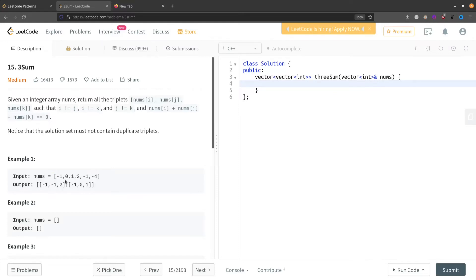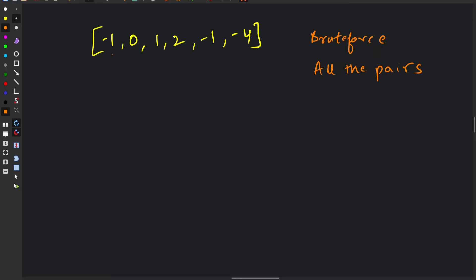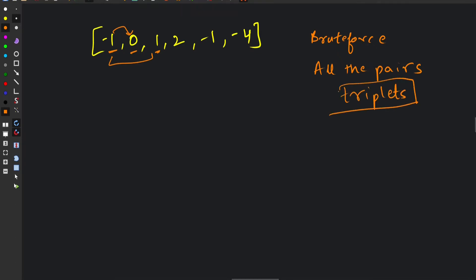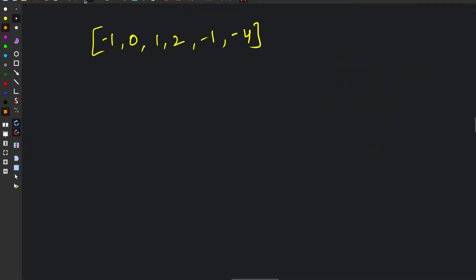Let's take this example. A very easy brute force solution is to create all the triplets. For each element we pair it with every other pair, forming all possible triplets. We know that forming all triplets will take O(n³) time. Then we simply check if the sum equals zero and add it to the result, making sure the triplets are distinct. So this overall takes O(n³) time — that's the brute force solution. Let's start optimizing.